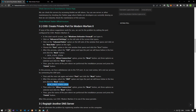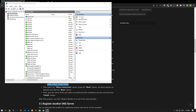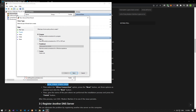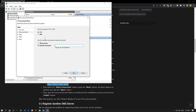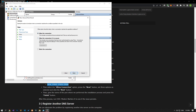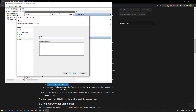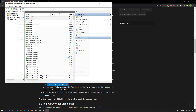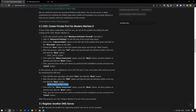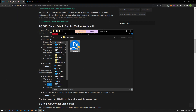After successfully performing this operation, set the UDP port. In the same way, click on New Rule, select the UDP option. Apply the previous settings in the same way, give the port a name, and save the process. After completing the operation successfully, you can check if the problem persists by running the game.